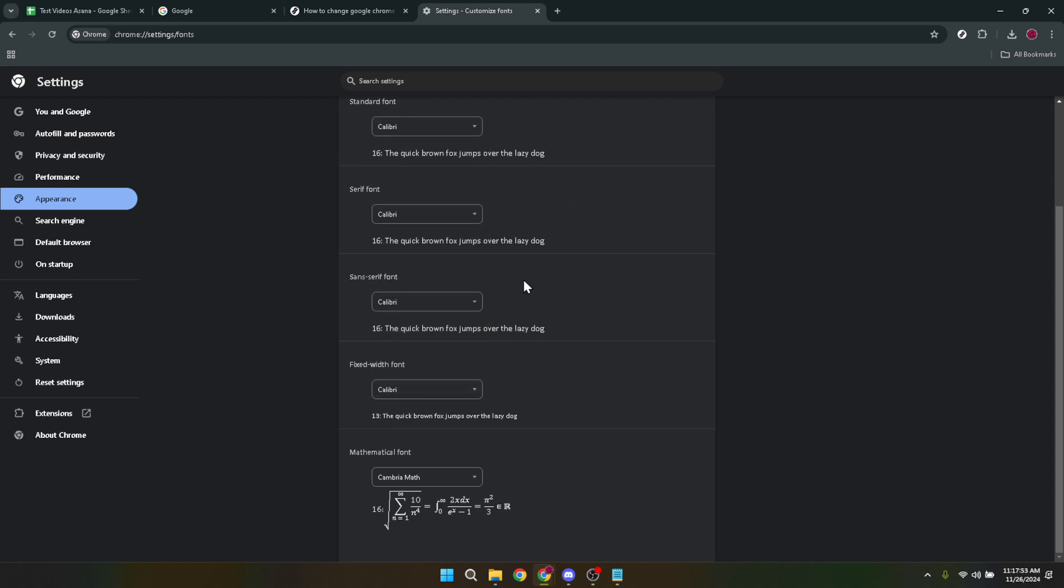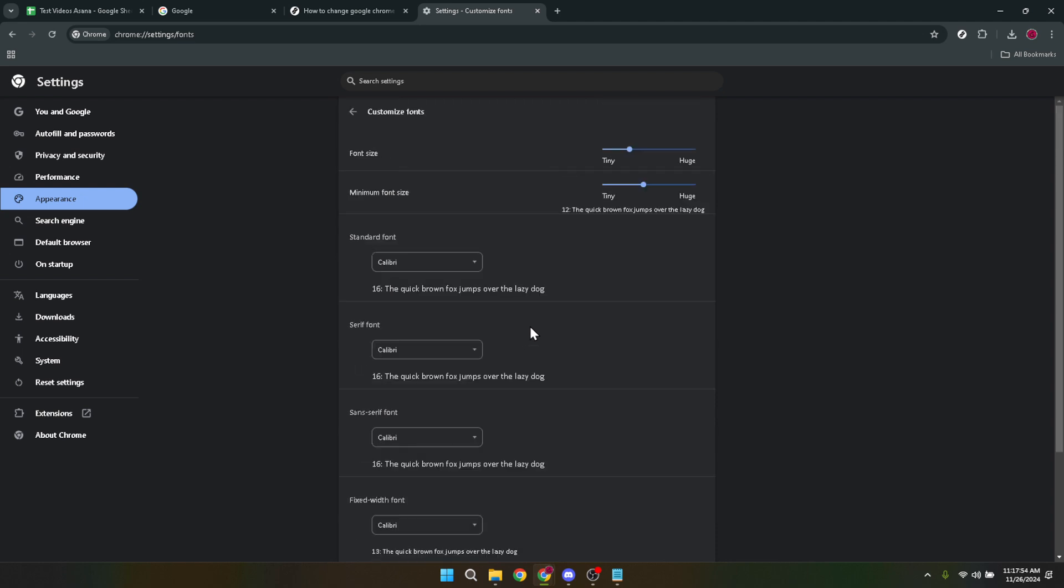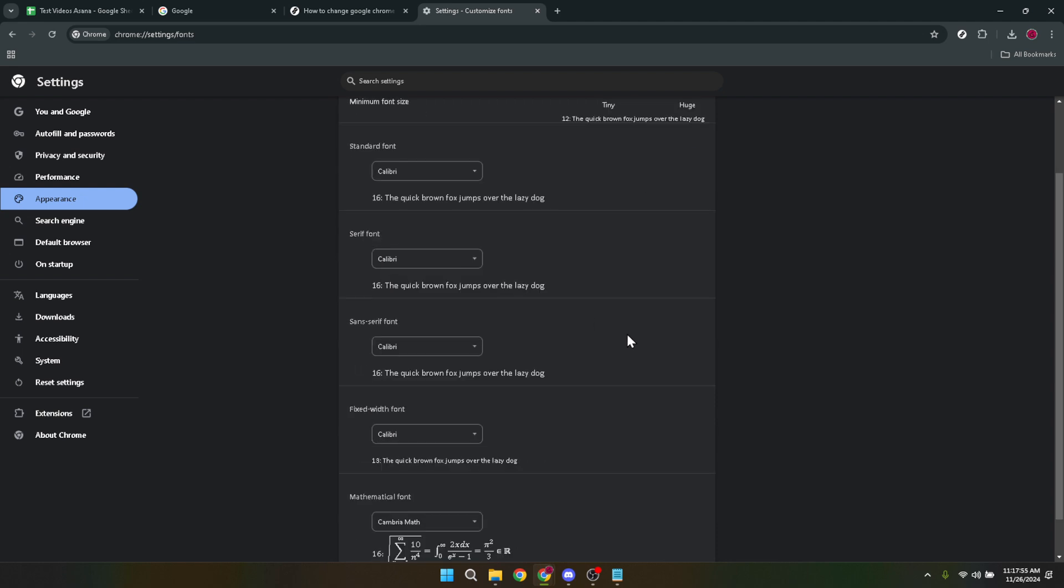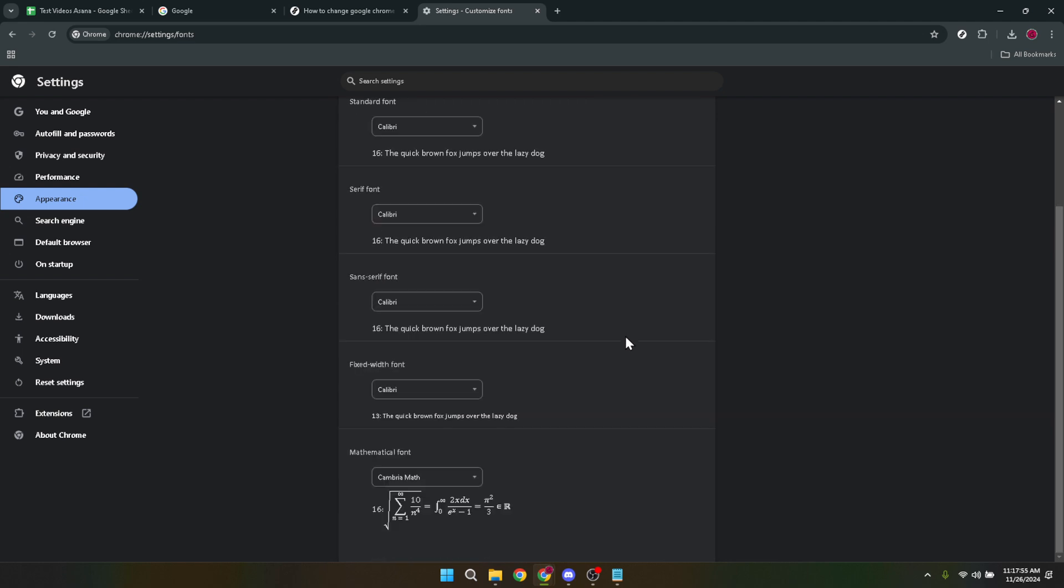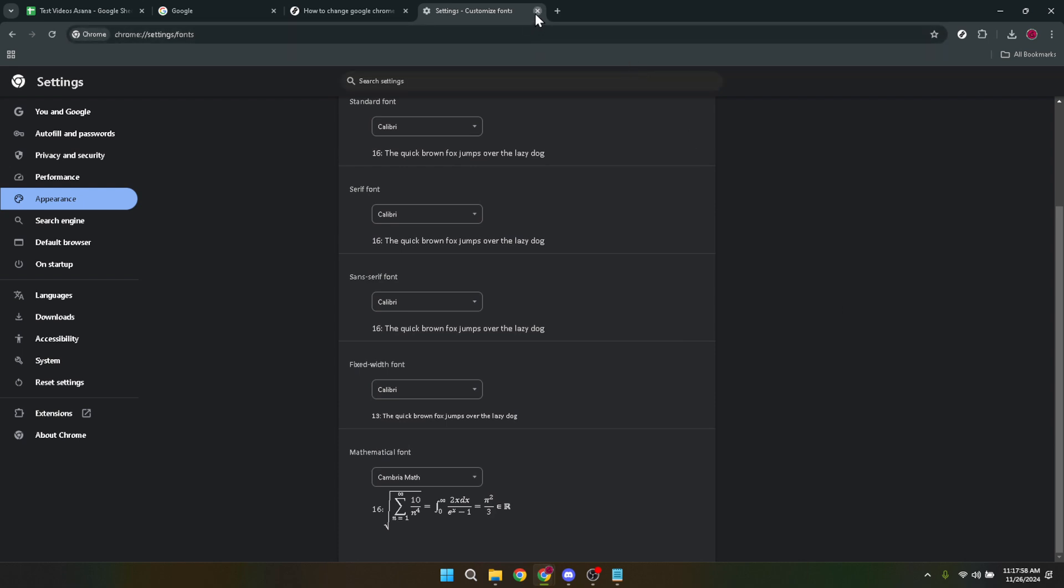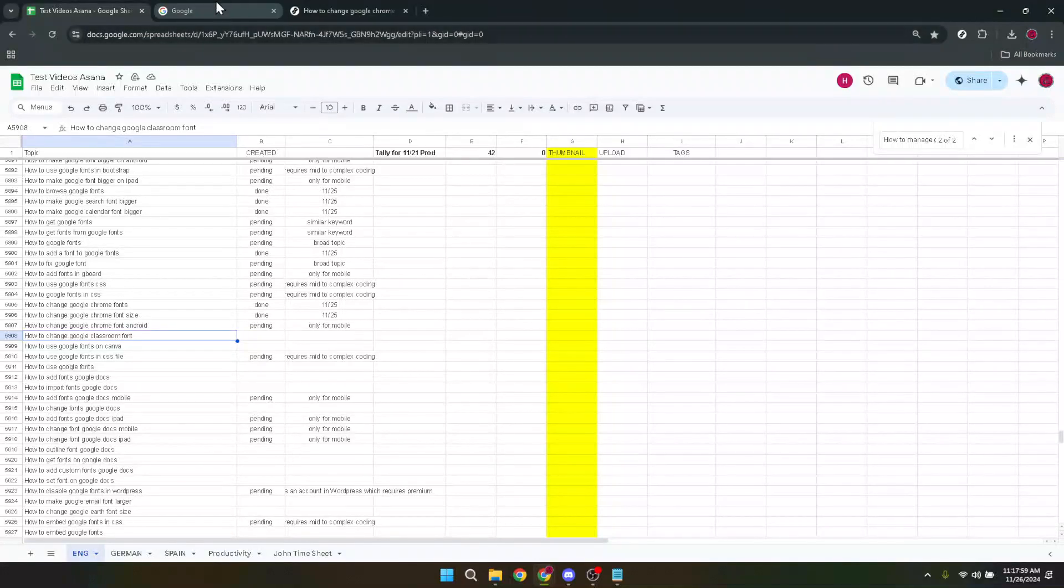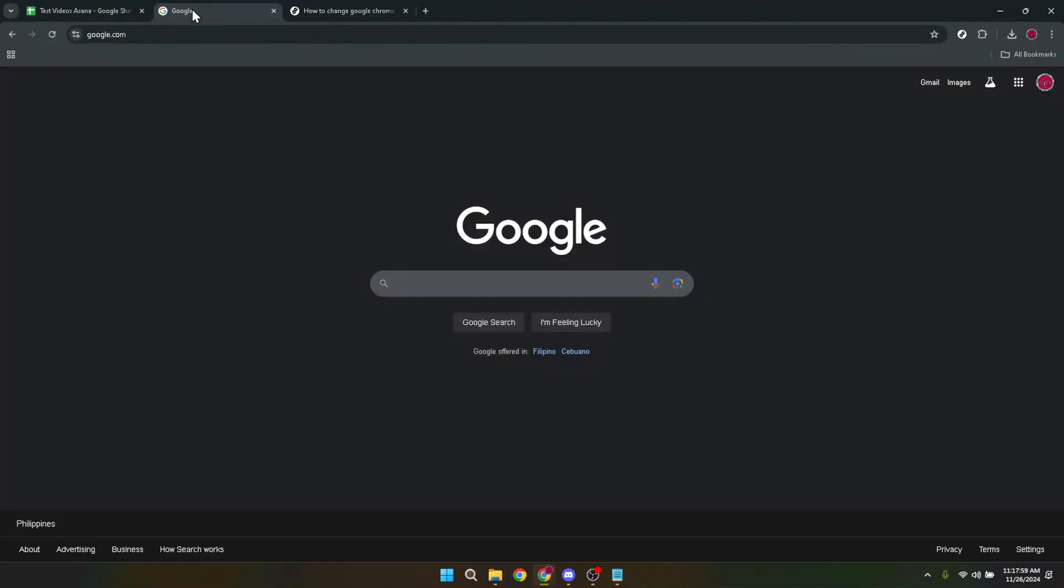And there you have it. Changing fonts in Google Chrome is as easy as navigating through a few settings and selecting your preferences. This simple yet impactful tweak can transform your browsing experience, making it more comfortable for reading and more aligned with your personal style.